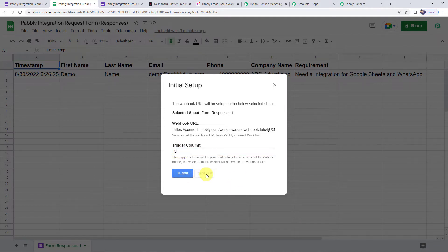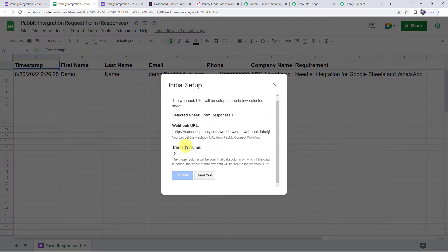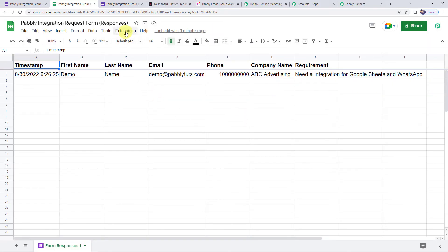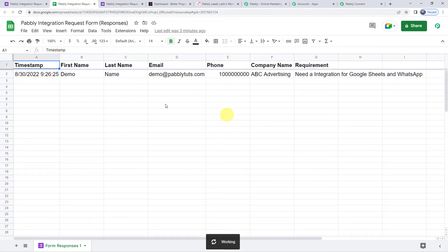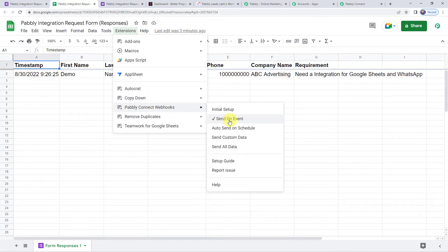Click on Extensions, then Add-ons, and Get Add-ons to go to the Google Workspace Marketplace. Search for 'Pabbly Connect Webhooks' and install it. After installing, you must refresh your Google Sheet. Then go to Extensions, click Pabbly Connect Webhooks, and click Initial Setup. Paste the webhook URL from Pabbly Connect here, and set the trigger column — since data runs from column A to G, set the trigger column as G.